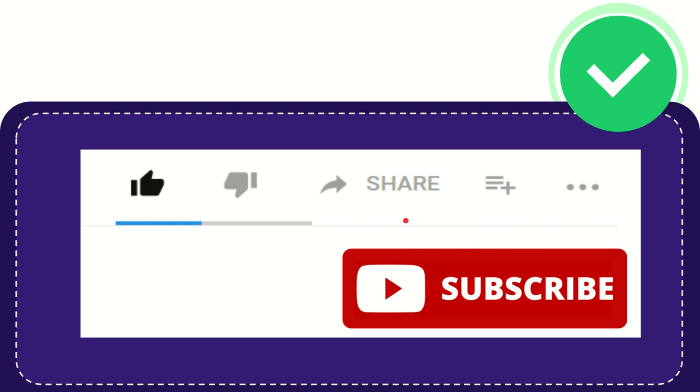I think that's all of it. Thank you so much for watching this video and see you again in another video. Bye bye, see you again.